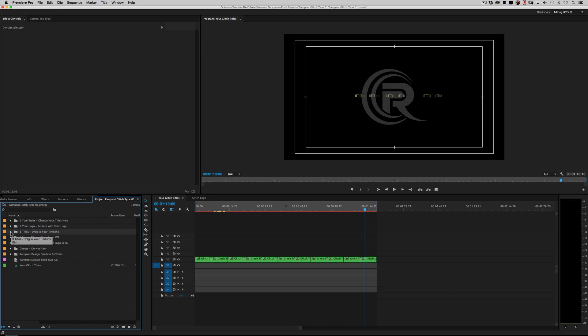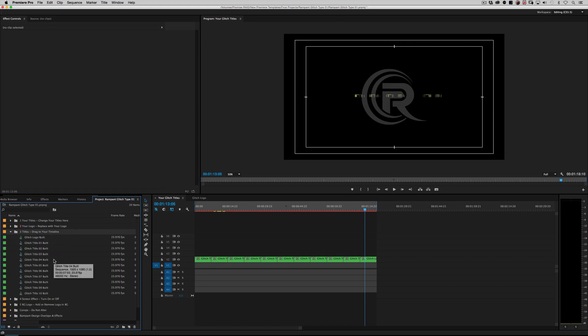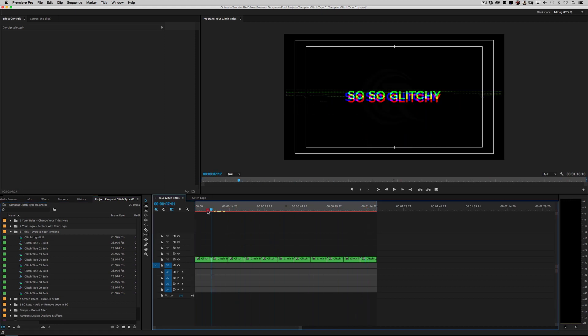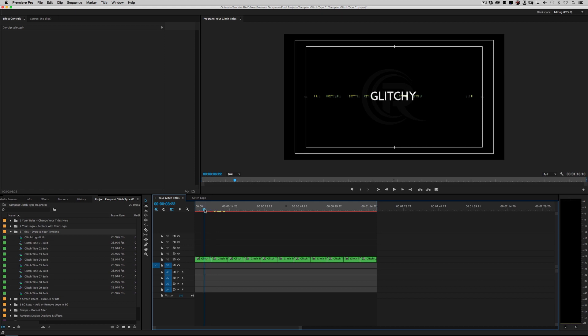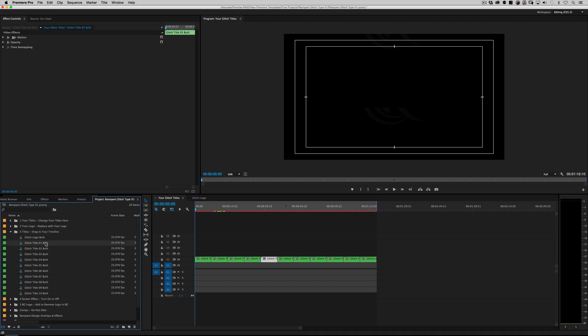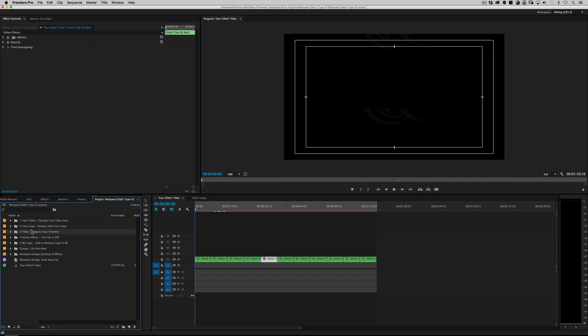Now, if you scroll down in the project window, if you go to number three titles, this is dragged to your timeline. So what is that? Well, that is essentially this. I've strung out every single timeline right here under your glitch titles. But this is glitch title one, glitch title two, glitch title three, glitch title four, five, and so on. If you want to just drag these into a current timeline that you're working on or a new timeline, that's all you do. This is glitch one, glitch two, glitch three, and the glitch logo. So you can use as few or as many as you want.